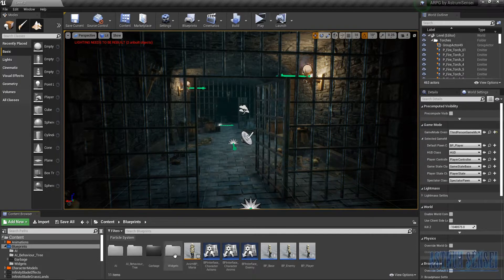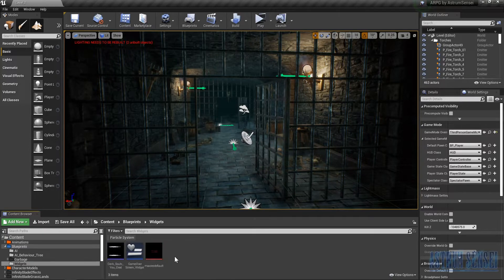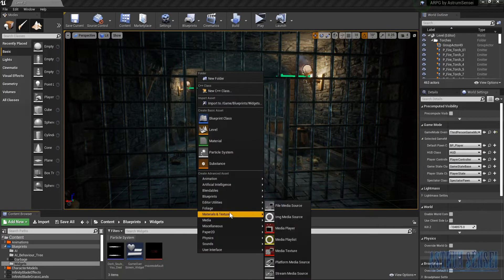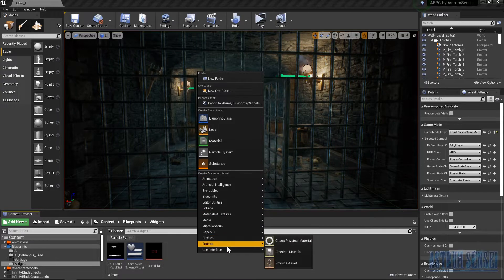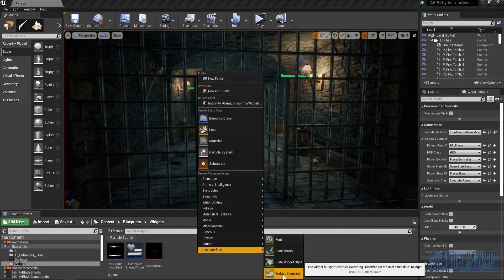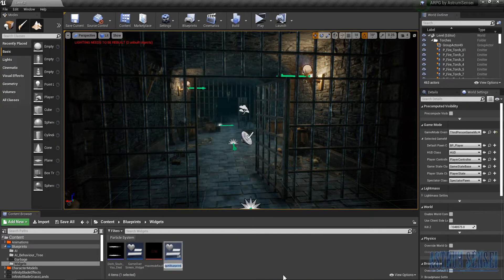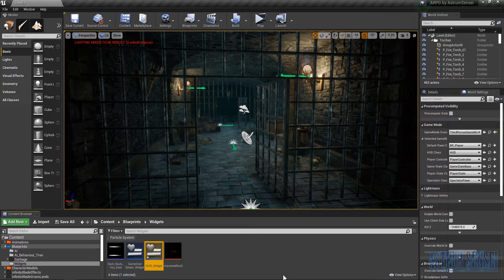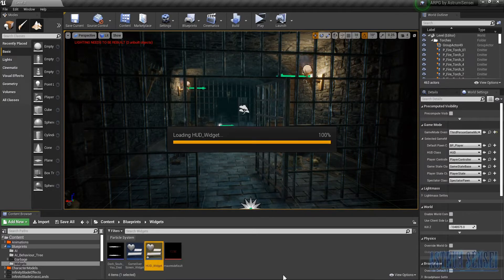Let us get started. The first thing we're going to do is go to the Widgets folder — the same folder where we added the game over screen. We'll right-click, go to User Interface > Widget Blueprint, and create a new one called 'HUD_Widget', then open it.